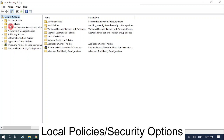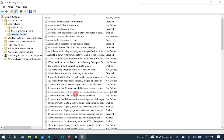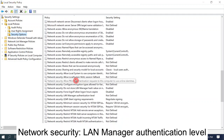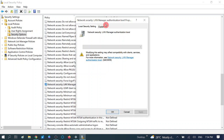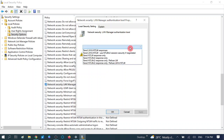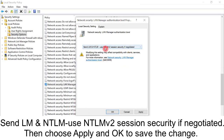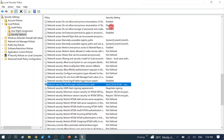Double-click on Local Policies and expand the third option - Security Options - and double-click on it. You will see a bunch of options. Scroll down and find 'Network Security: LAN Manager Authentication Level'. It is not defined right now. Double-click on it, open the dropdown menu, and choose the second option: 'Send LM and NTLM - use NTLMv2 session security if negotiated'. Hit Apply then OK.